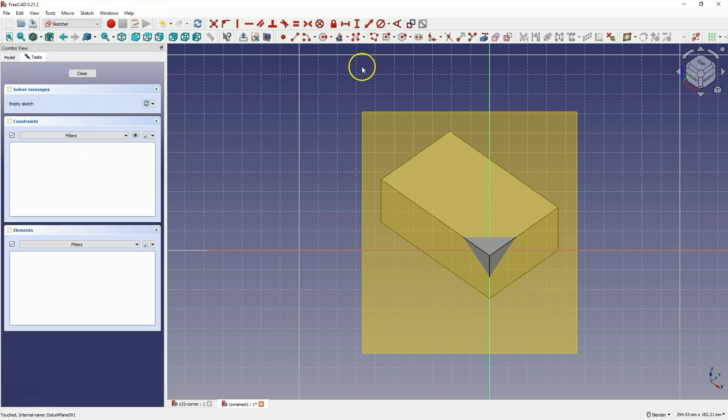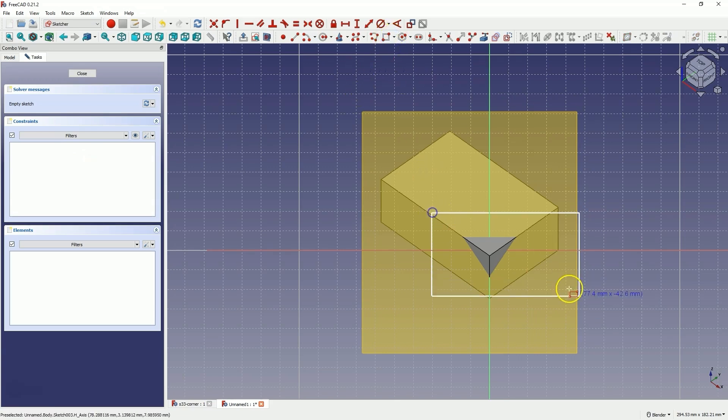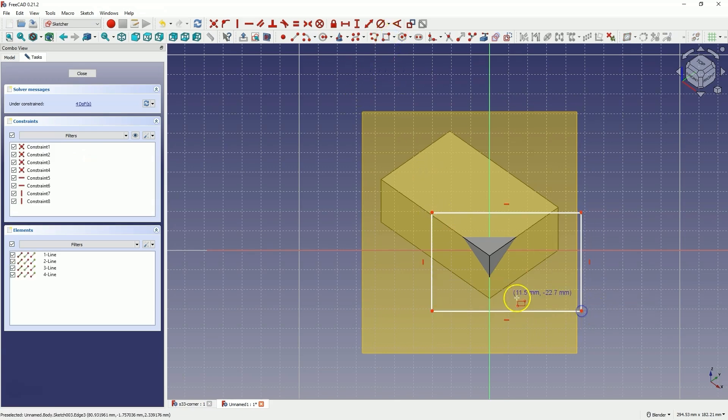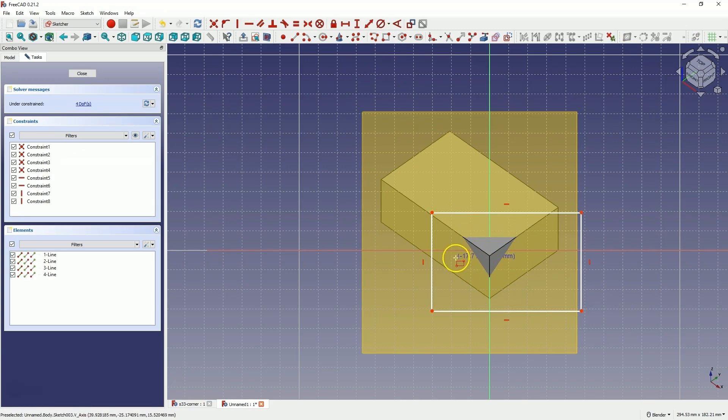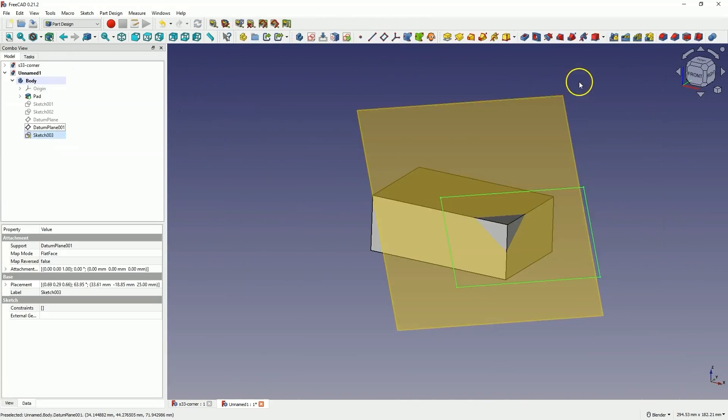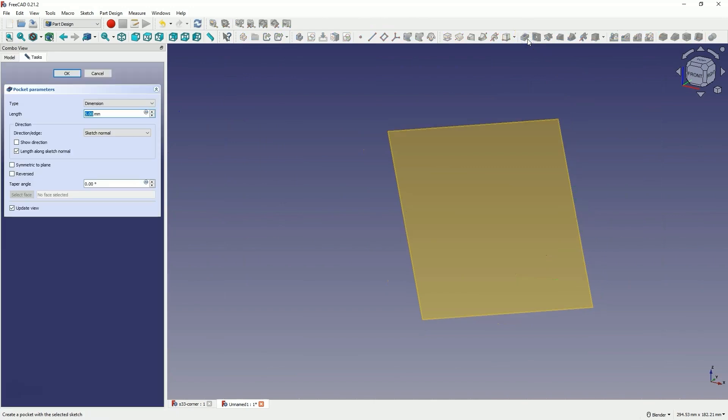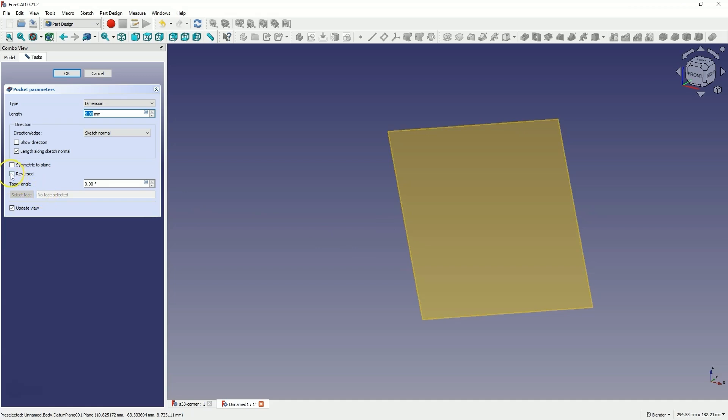Now I draw any rectangle here, so that the corner we want to remove is inside this rectangle. I close the sketch and select the pocket operation. The entire model has disappeared but we don't worry about that. We check the reversed option here and select through all,